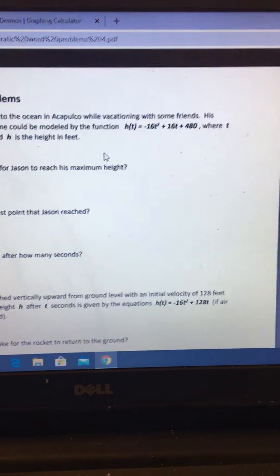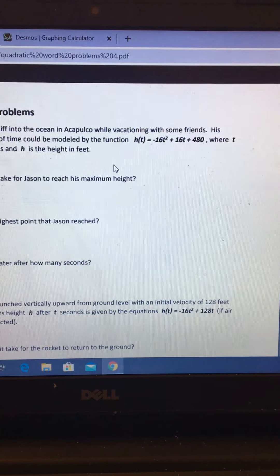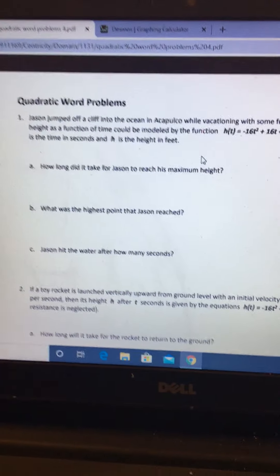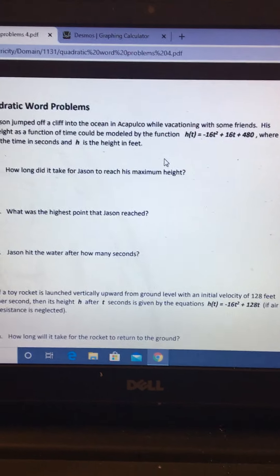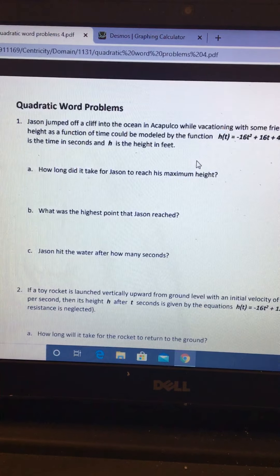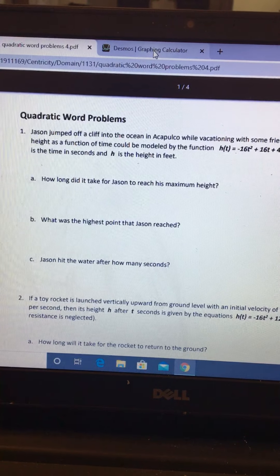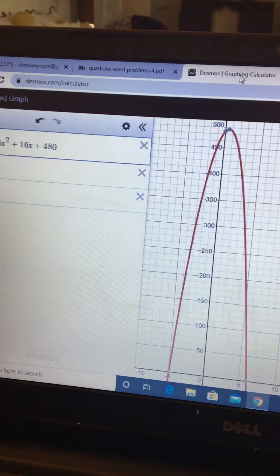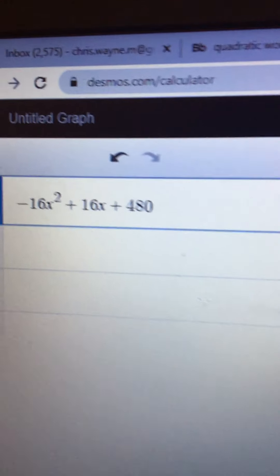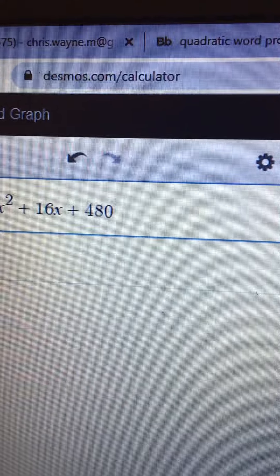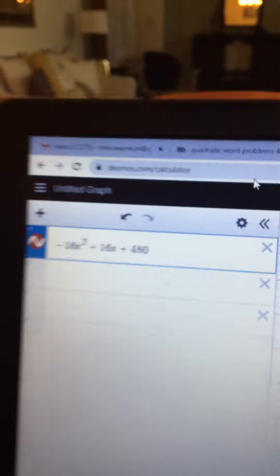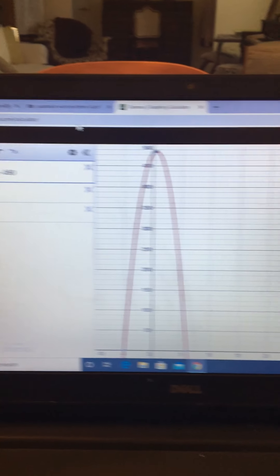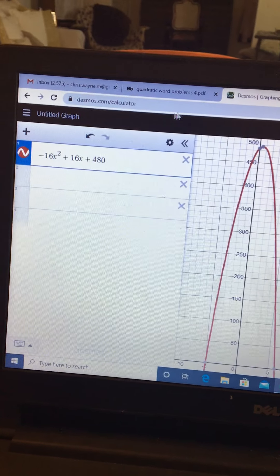So I want to show you guys how you can use your graphing calculator, or if you don't have access to a graphing calculator, you can actually go to a website. I posted this in last week's video but if you go to desmos.com/calculator, it actually has a graphing calculator that you can use to help answer some of these questions.